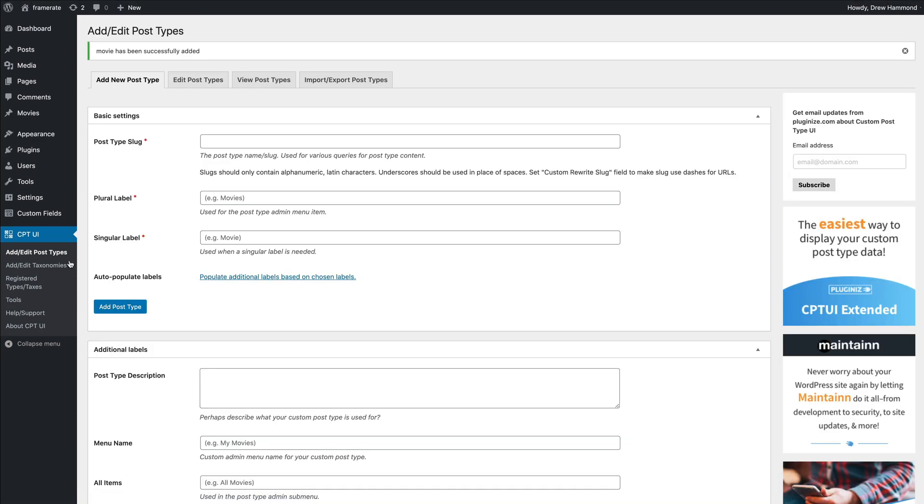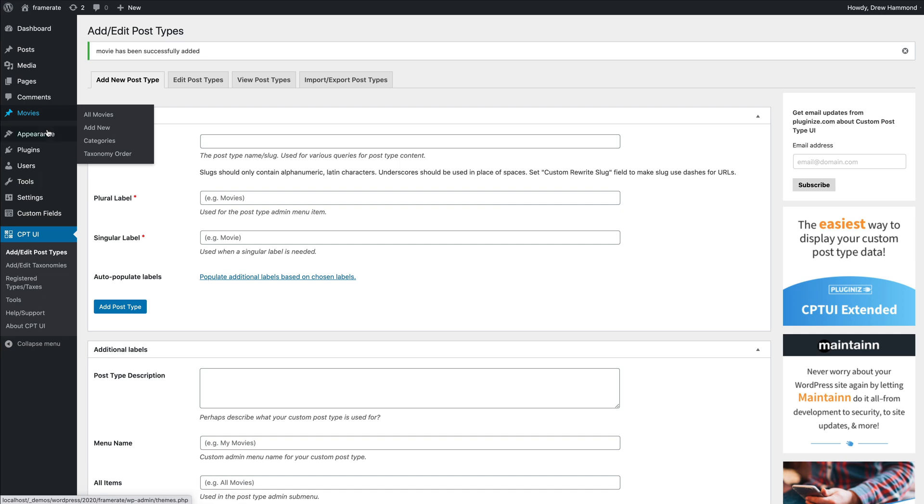And as you can see, our newly created custom post type appears in the WordPress admin menu.